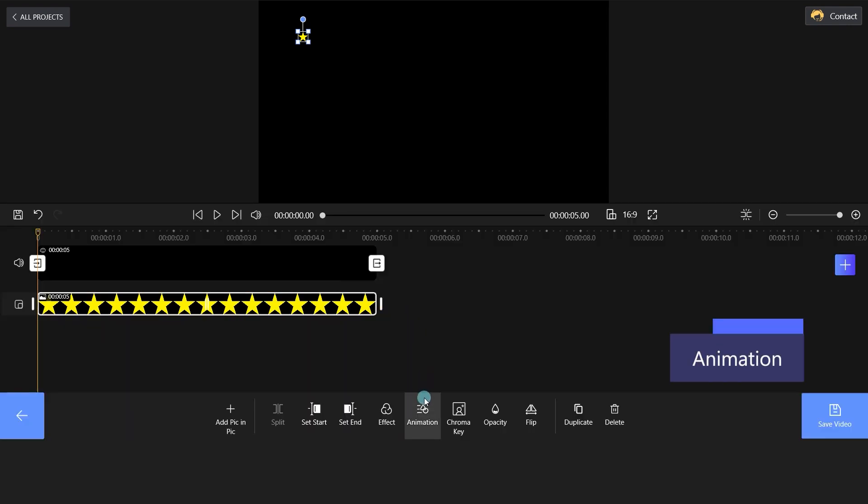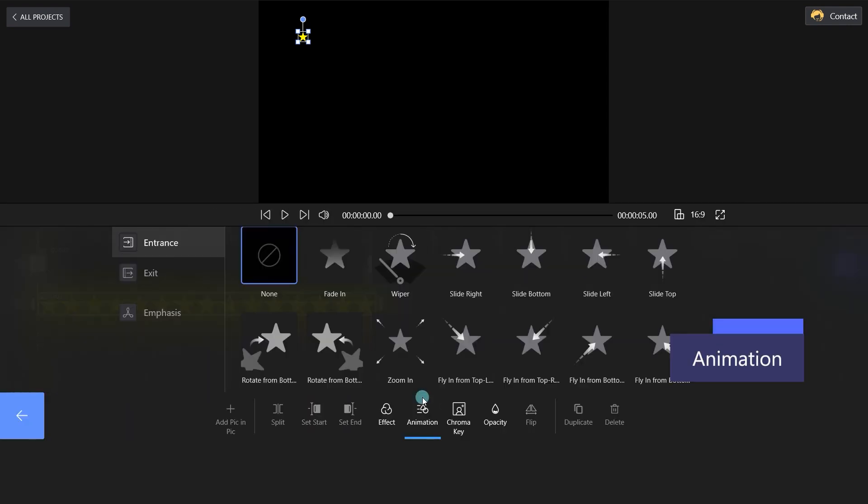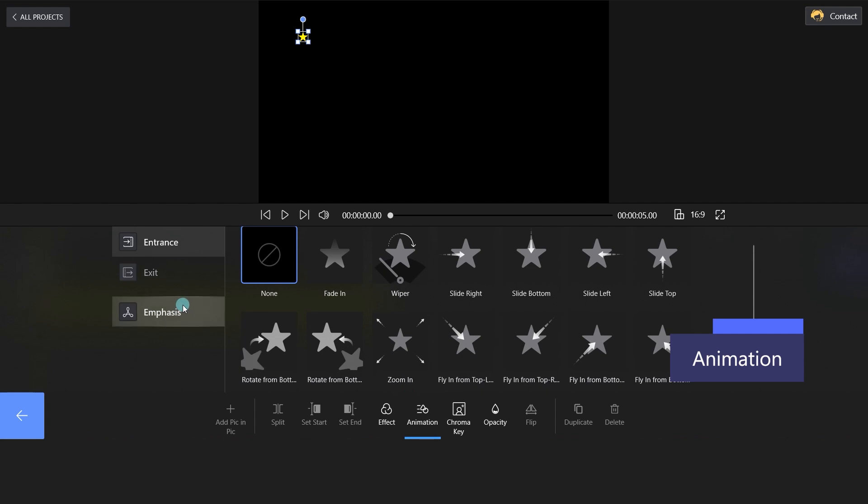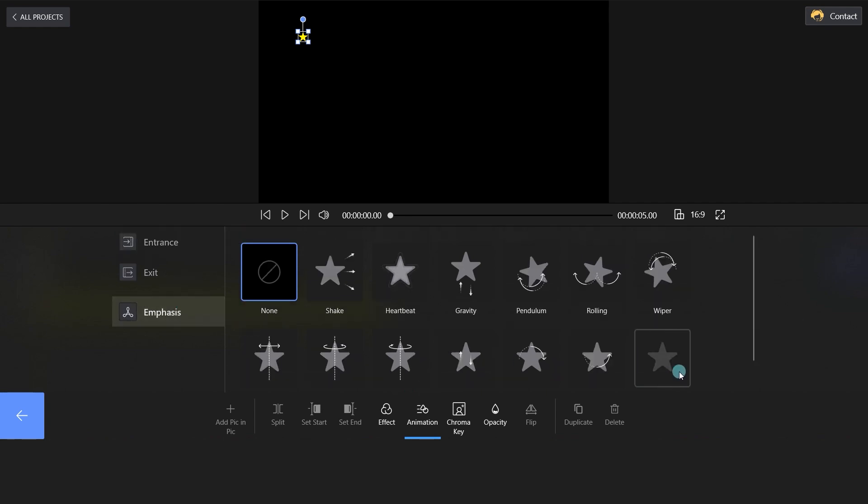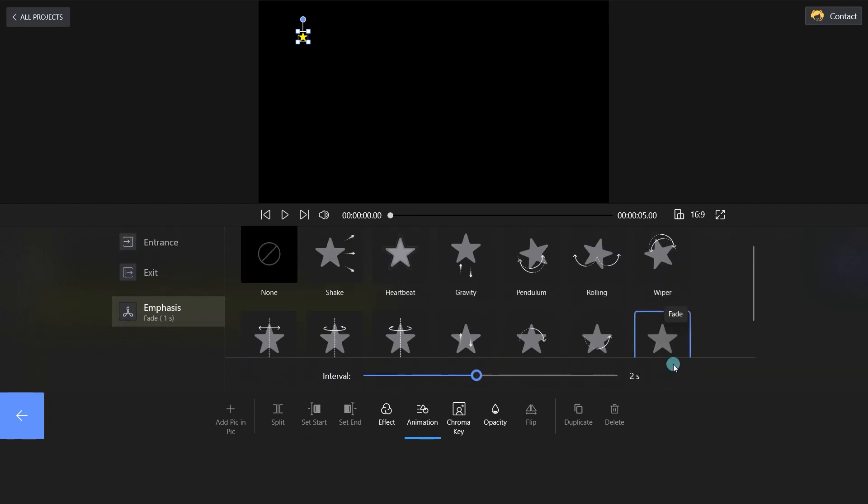Click on the animation button and choose the Emphasis tab. Here, we will select the fade effect.